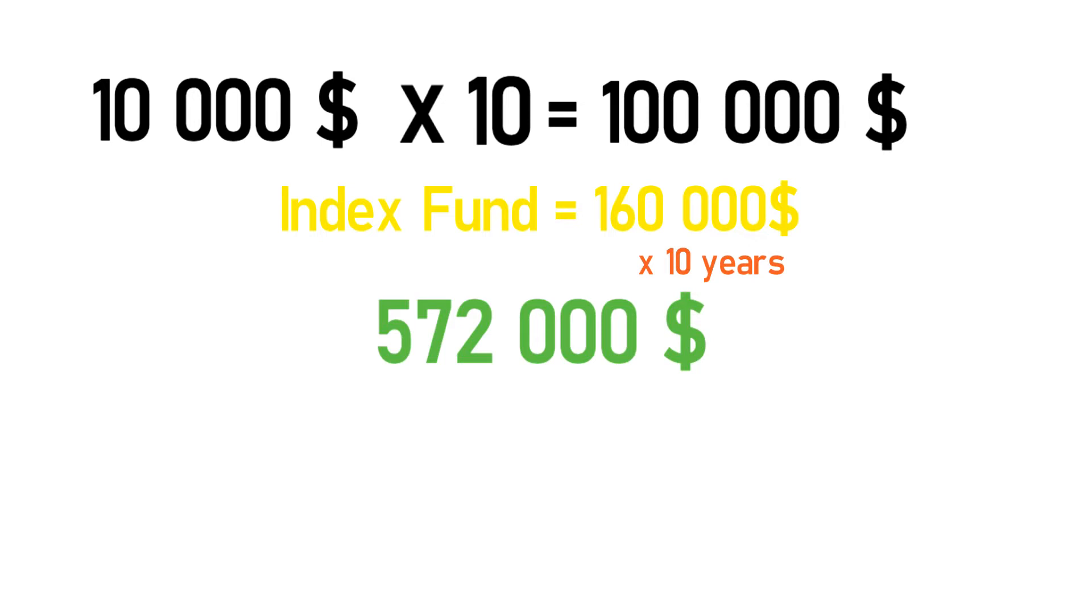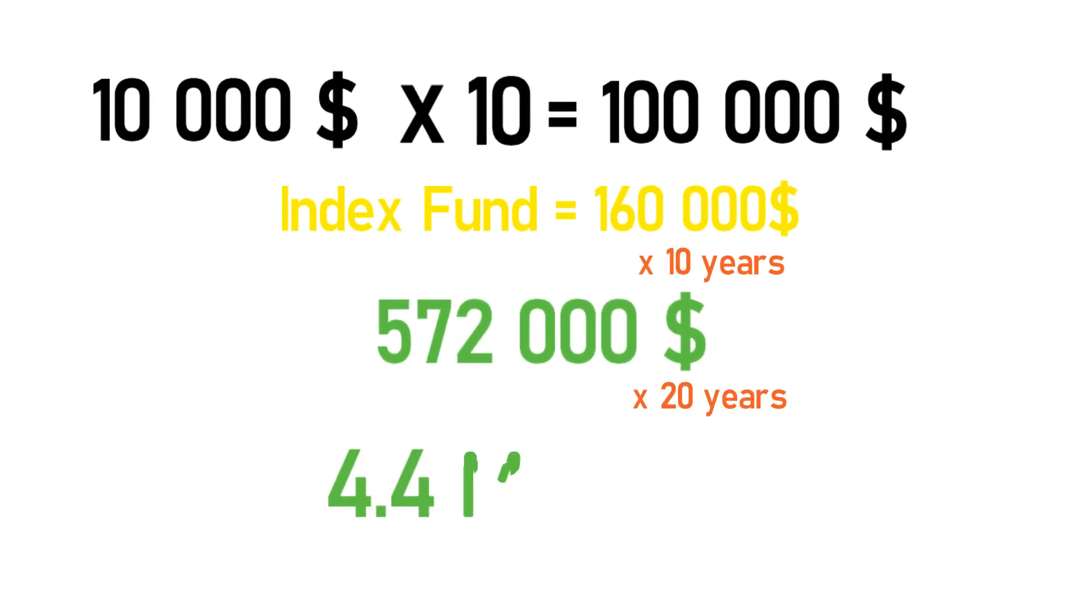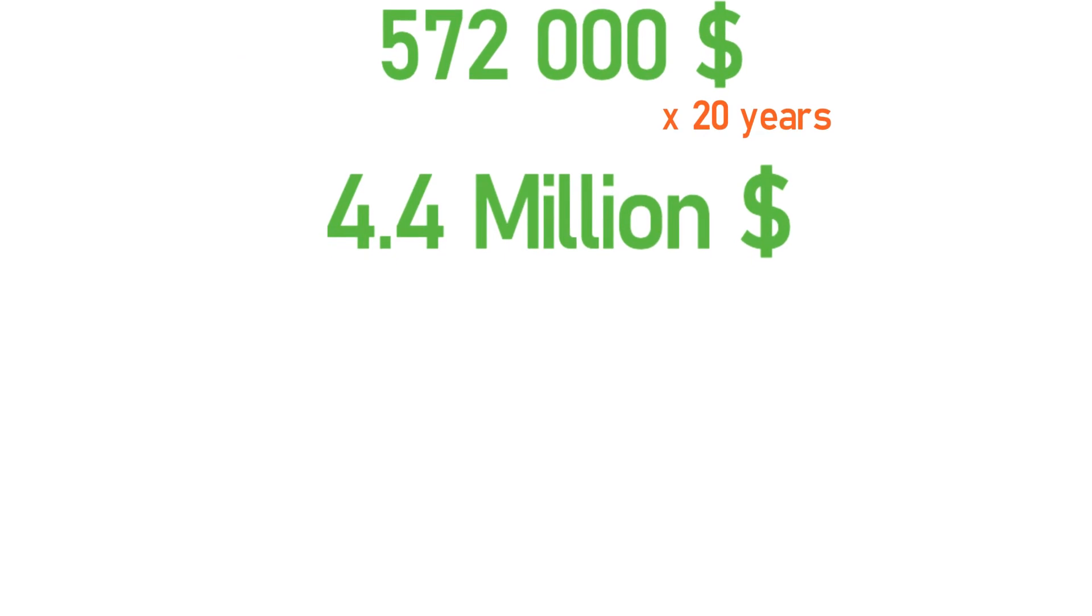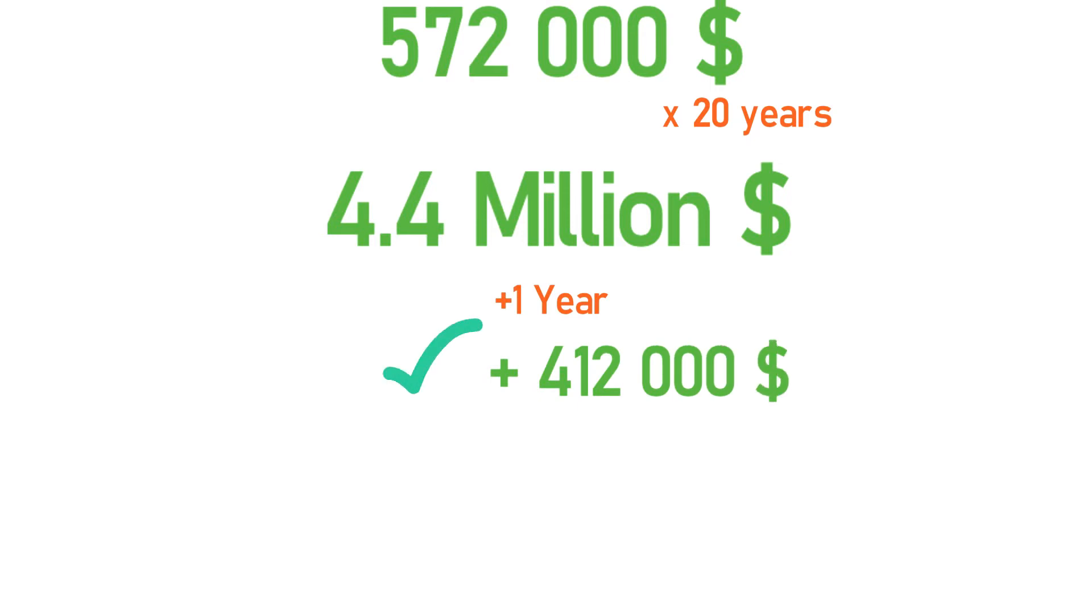With each consecutive year, the growth expands. In the next 20 years, your 572,000 dollars will grow to 4.4 million dollars. Yes, you heard that right. 4.4 million dollars. The biggest difference, however, happens in the last year, where in a single year, your money will grow by 412,000 dollars. In a single year? Yes, in a single year, you will earn more than you would in the first 10 years.